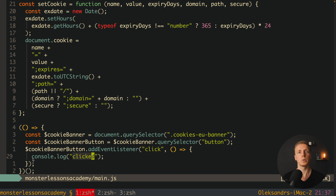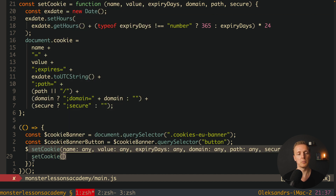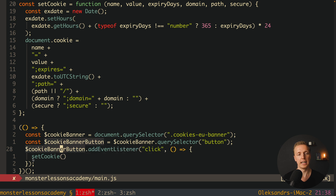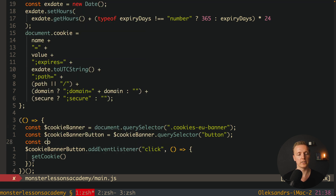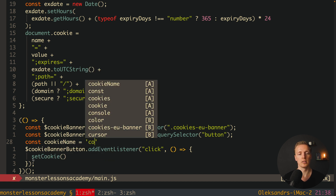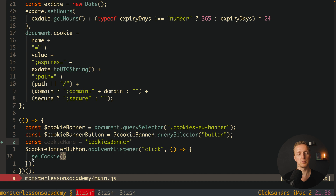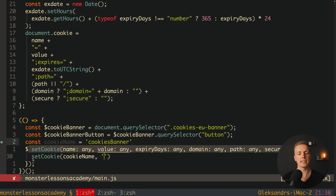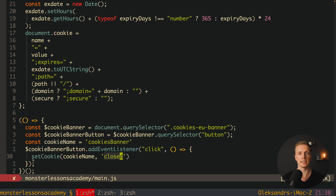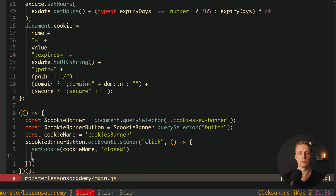When the user clicks accept, we don't only want to remove the cookie banner — we also want to set a cookie so we know they already closed it. We define a 'cookieName' variable set to 'cookies-banner' at the top. Inside the click handler we call 'setCookie(cookieName, 'closed')' to record the state, then call '$cookieBanner.remove()' to remove the banner from the DOM.